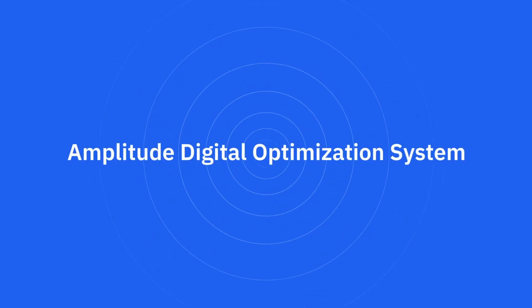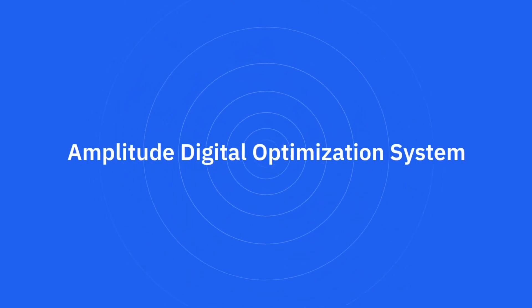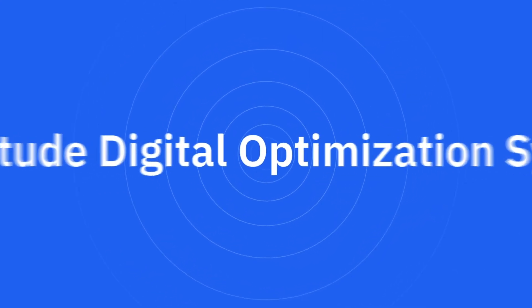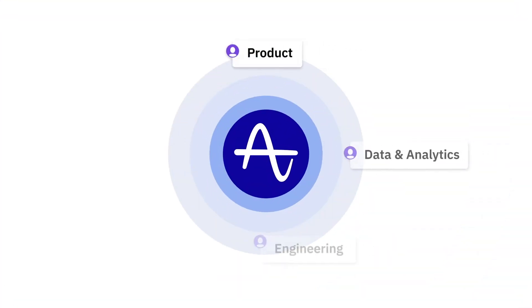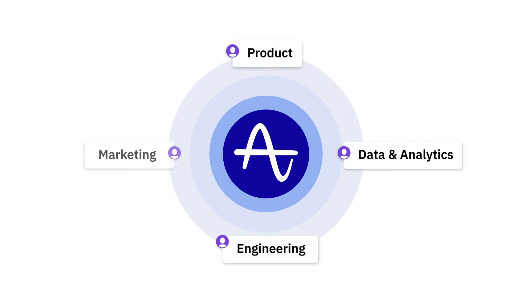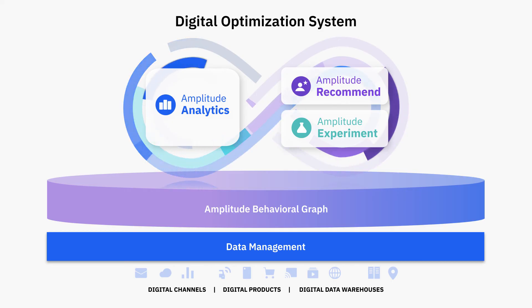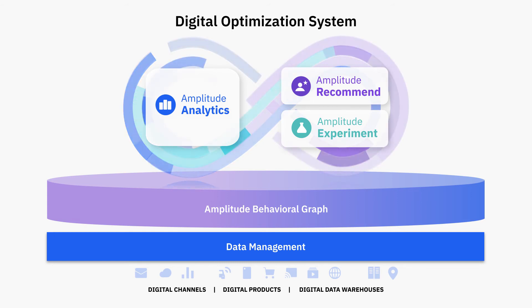The Amplitude Digital Optimization System is the command center for businesses of all sizes and digital maturity. Our system is built for product, data, engineering, design, marketing, and customer teams. They can leverage self-service analytics, adapt products based on user behavior, and experiment to create impactful product experiences for customers.